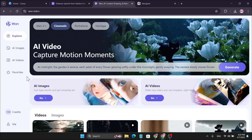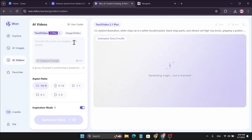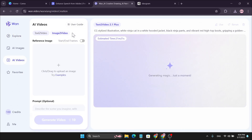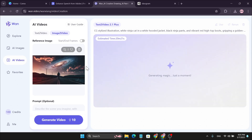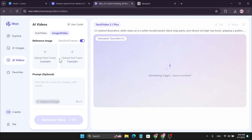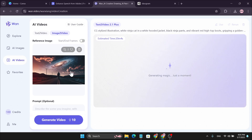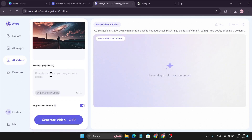They also have an Image to Video option. So if you have an image and you want to create a video from it, just go to the AI Video option, then click on Image to Video and upload your image. You can also do start-to-end frame videos by uploading two similar photos — a start photo and an end photo. You can also add a prompt, which is optional.